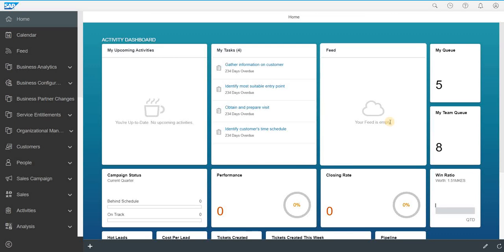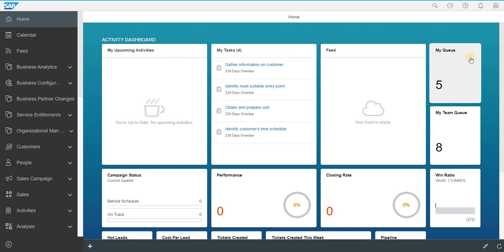Hi, my name is Ashur. Today we are going to see how to create an incident using C4C.